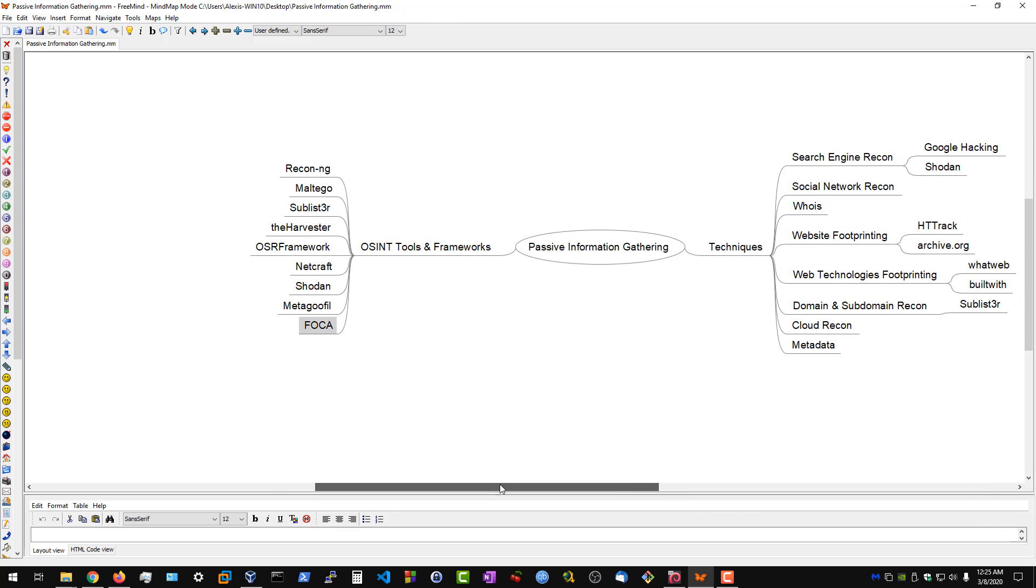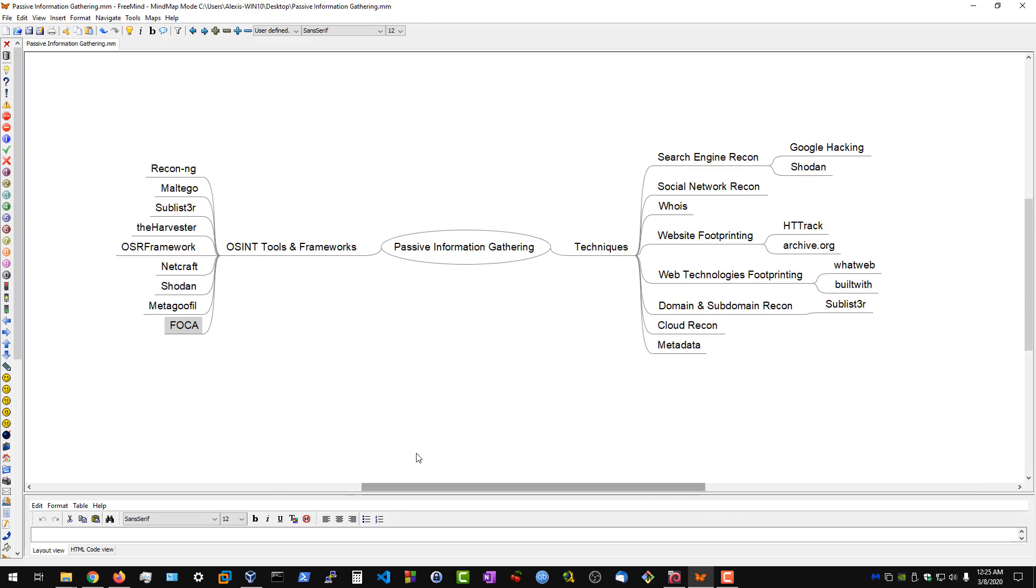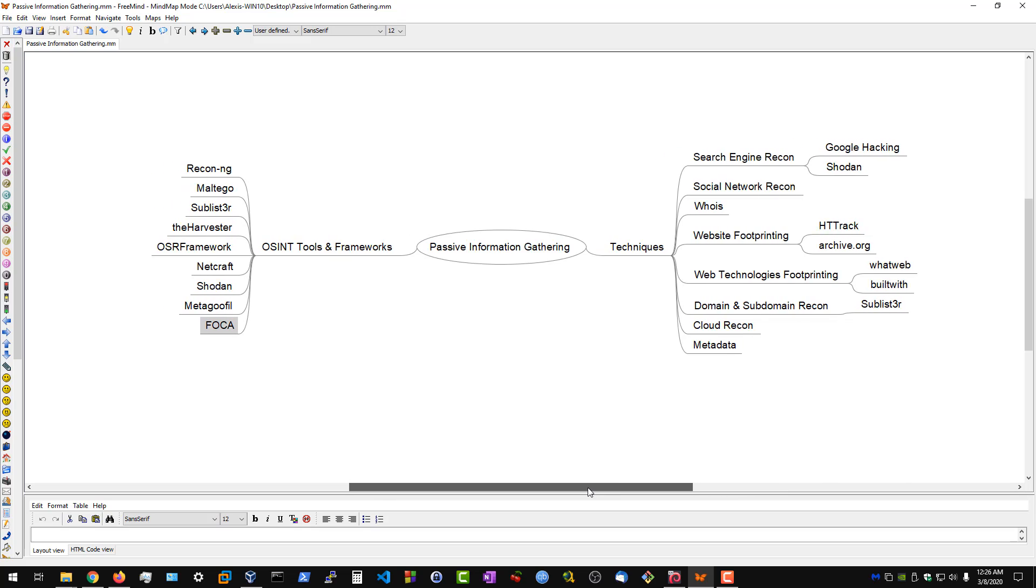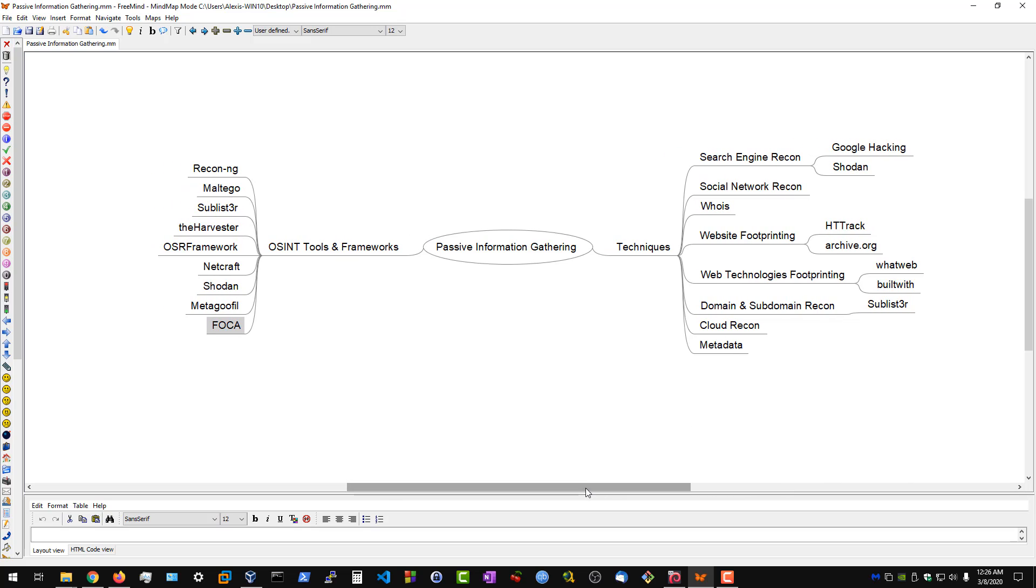We'll be taking a look at all of these techniques with the inclusion of all of these tools. Now that we have an understanding of what we'll actually be using and the techniques for passive information gathering, we can actually get started. In the next video, we'll get started with search engine reconnaissance, and then we can move on from there.